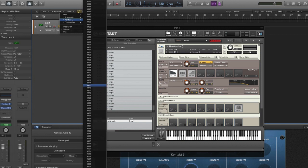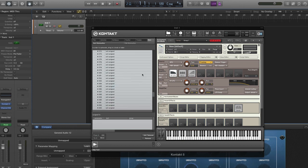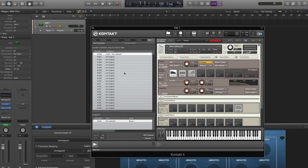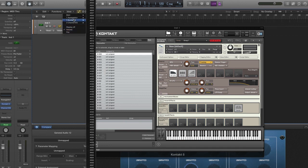A way to get around this is to assign a parameter in Logic first, then assign it in Kontakt. The only downfall is you won't get the name at first — it will update itself, but when you first do it you won't have the name.